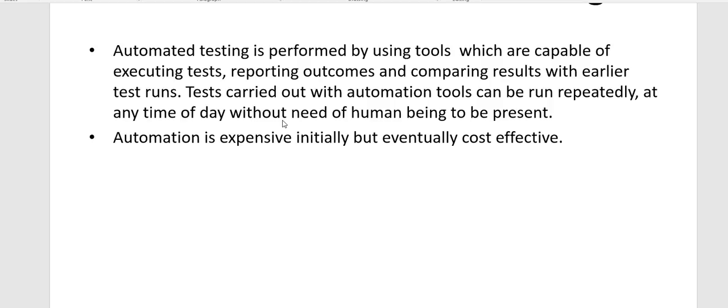Manual testing can be expensive because it requires manpower. If you are testing the same scenario on different machines or environments, you need many different users. But automation can be launched on different machines at the same time. Automation tools can sometimes be expensive, but it's a give-and-take situation — the manager needs to decide whether to hire more software testers or invest in a better automation tool. Automation becomes cost effective because regression testing can be run very easily.